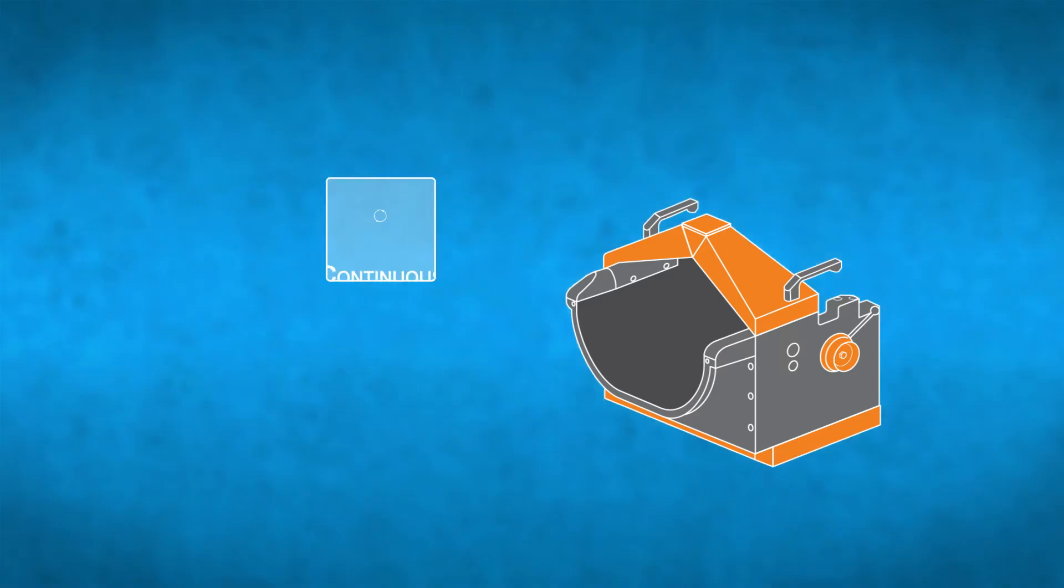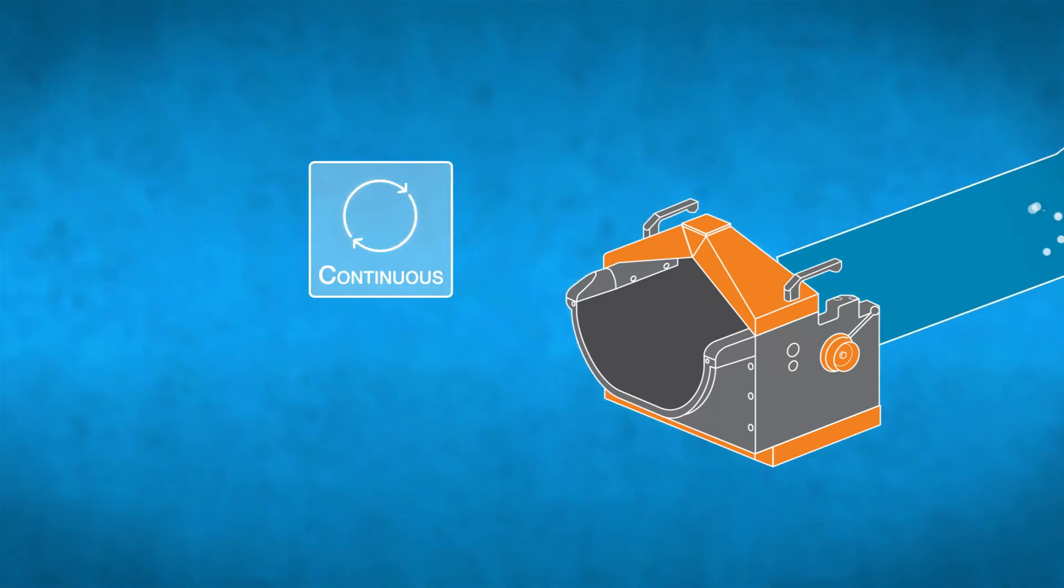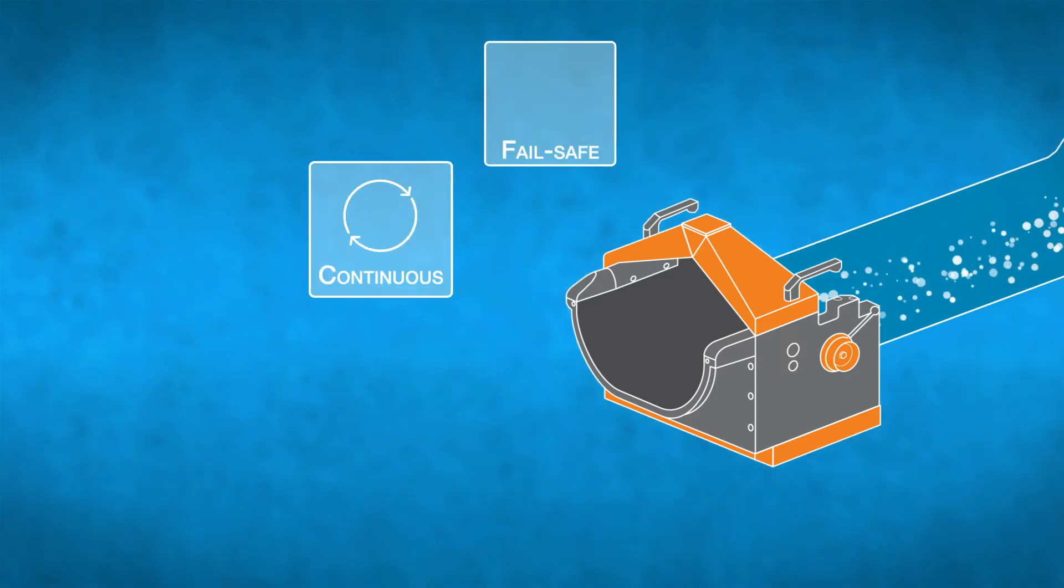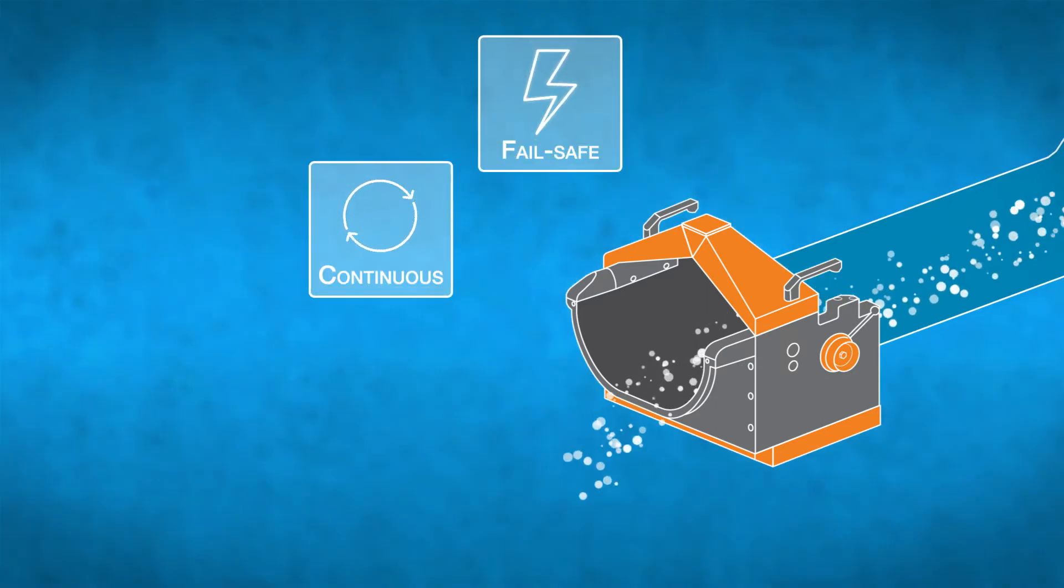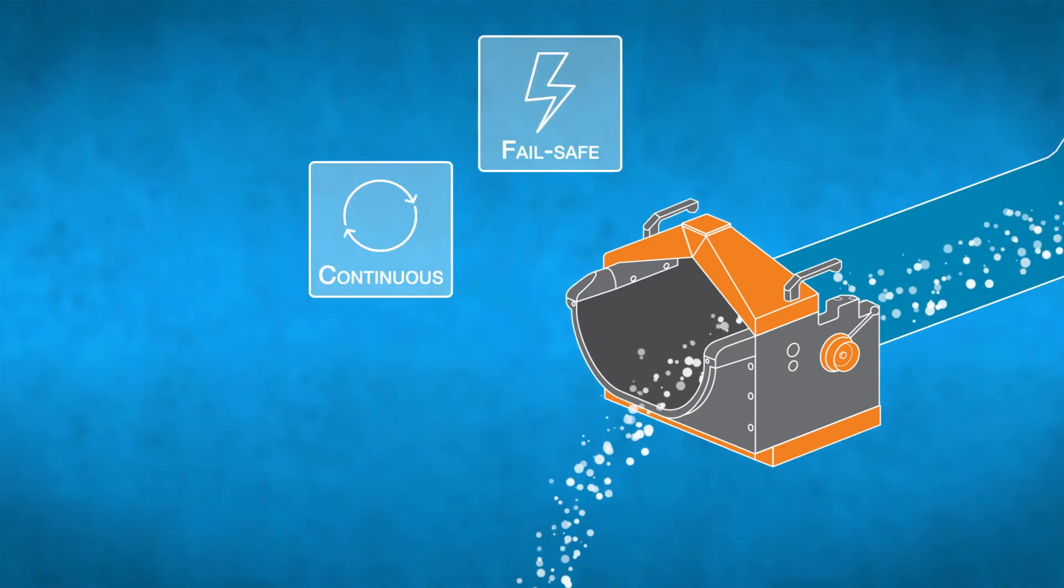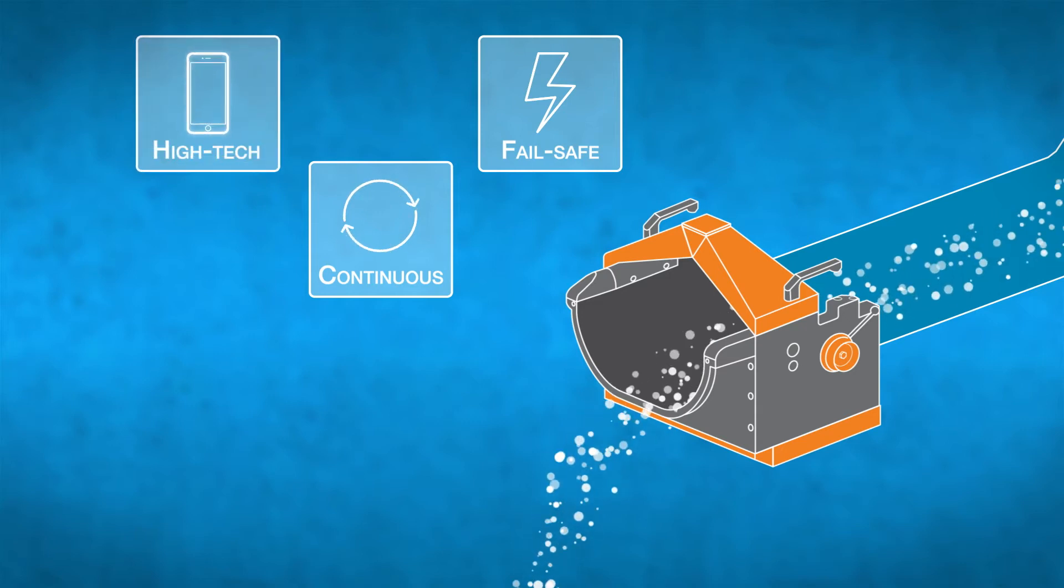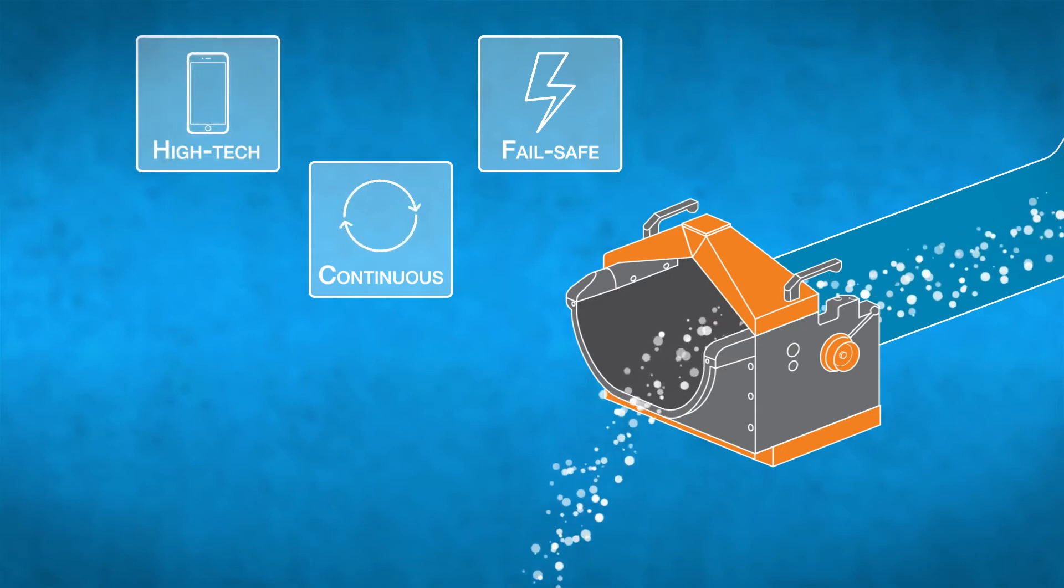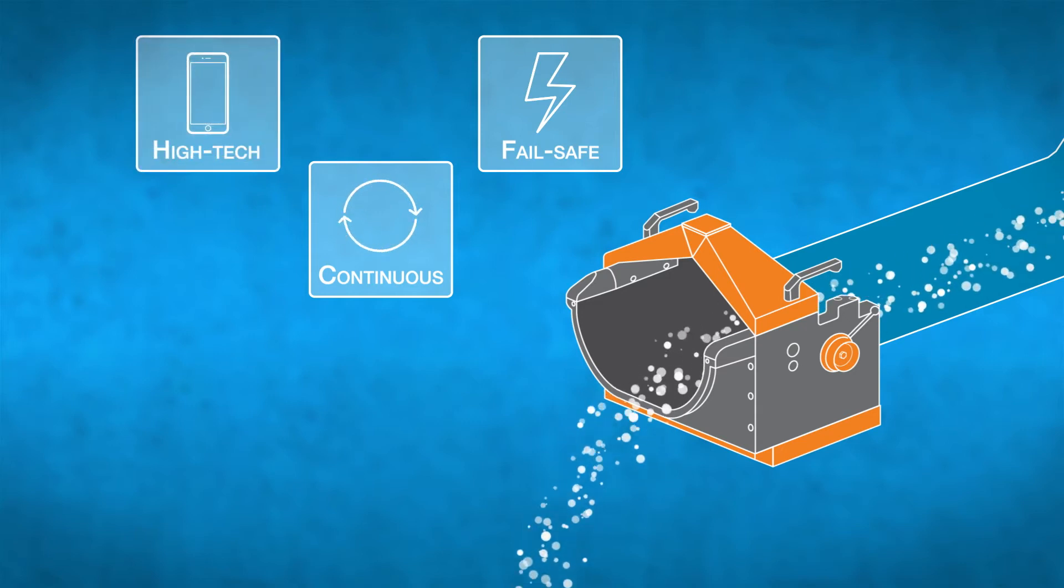The device continuously analyzes the concrete as it goes through the shoot, allowing you to intervene immediately in case of inconsistency.